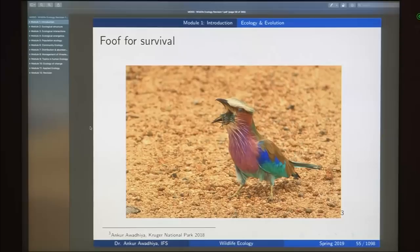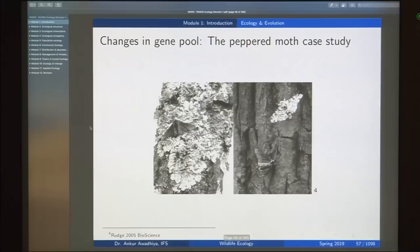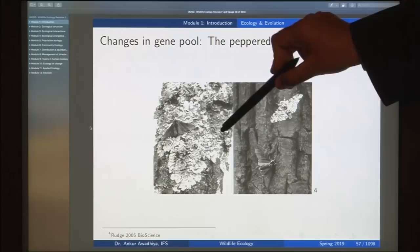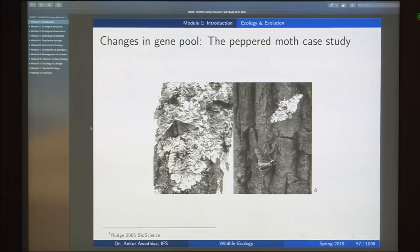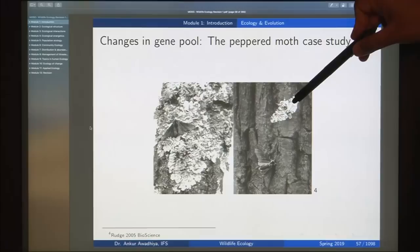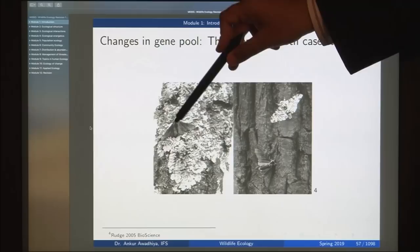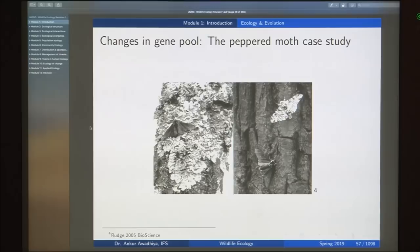We looked at the peppered moth case study. When lichens died due to environmental change, the lighter-colored moth became visible and was predated upon, while the darker moth was camouflaged. When lichens returned, the situation reversed. Because of these variations and natural selection, the species survived through all these different stages.